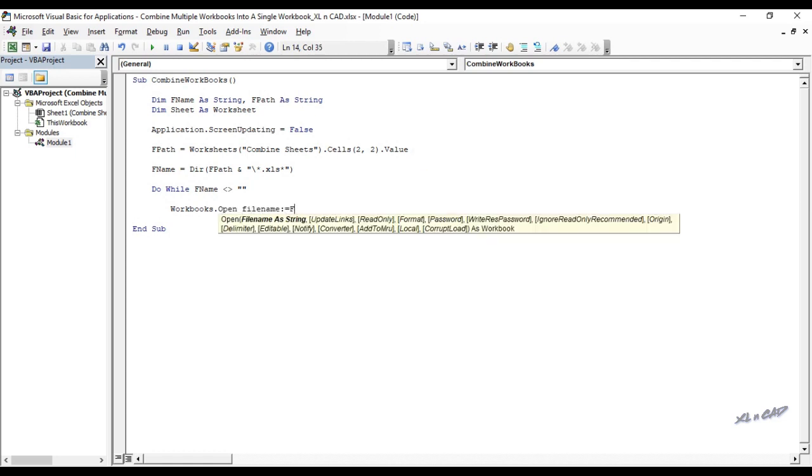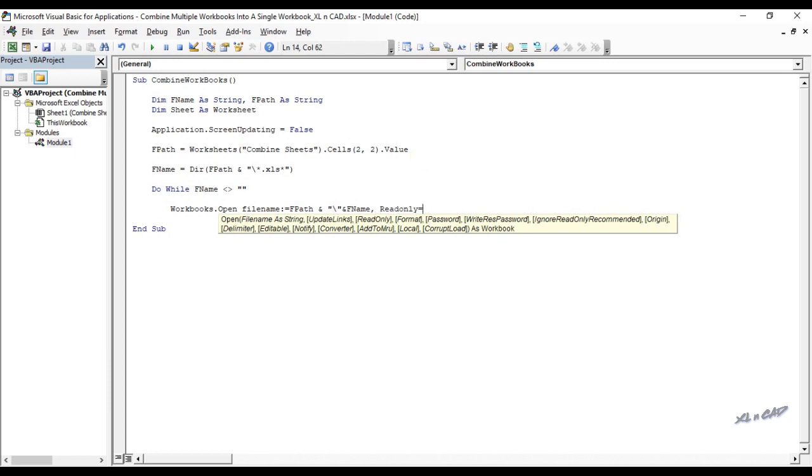Filename colon equal fpath ampersand double quotes backslash double quotes ampersand fname comma readonly colon equal true.